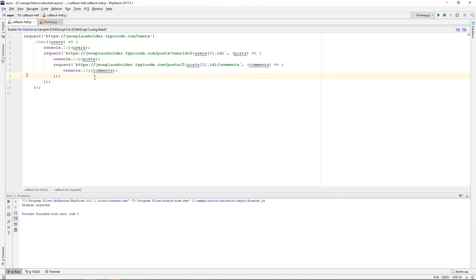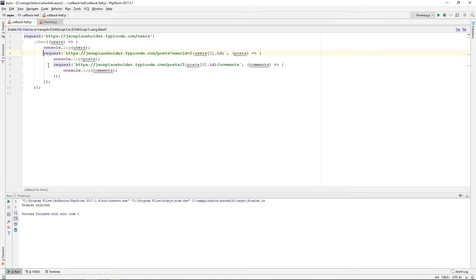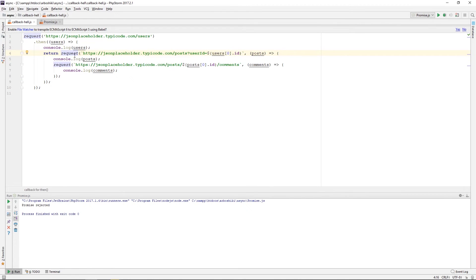Then and catch functions, as I mentioned before, can return another promise, and you can chain and call your then method multiple times. So here I can directly return a new promise, which is the promise returned from this request method.